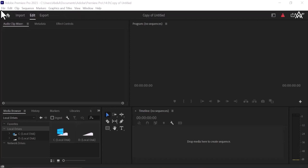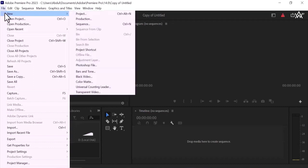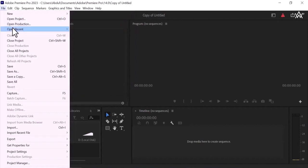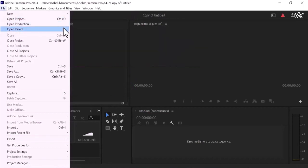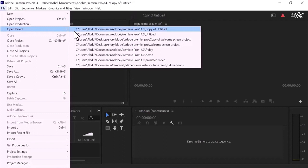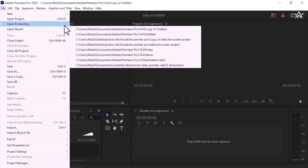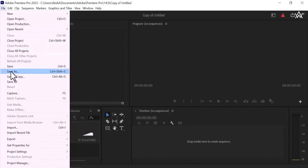This is a file menu. Click and you can see new project, you can take new file, open project, production open and recent project. You are going to work on this project and you can open the recent project. So close project, all close projects and save, save as, save a copy of your project.